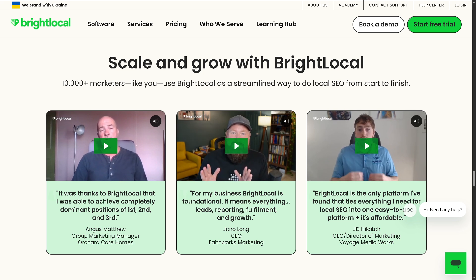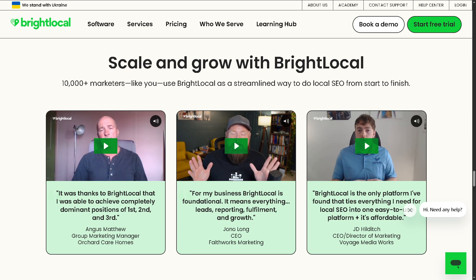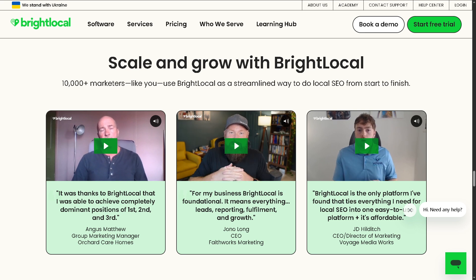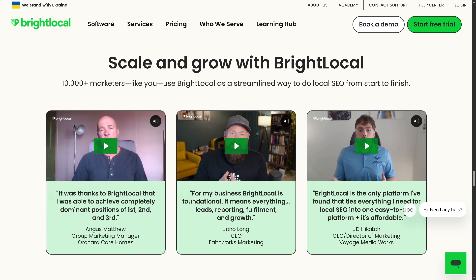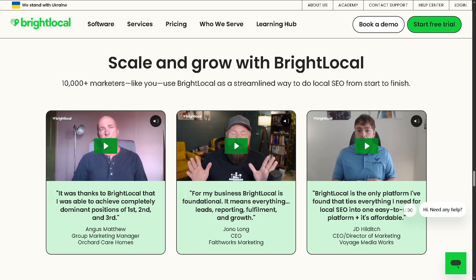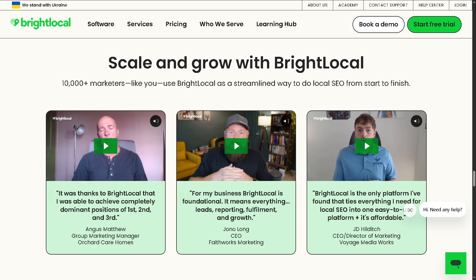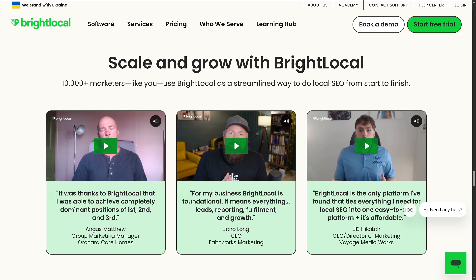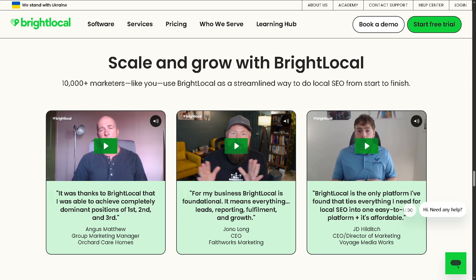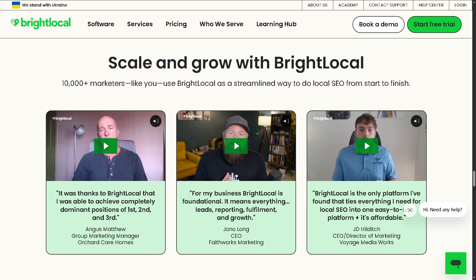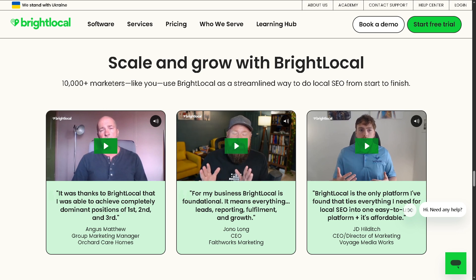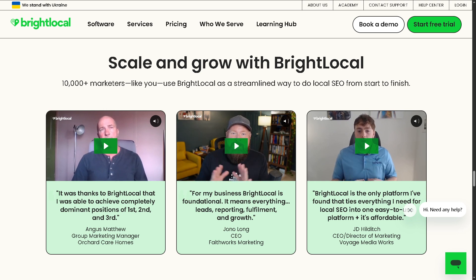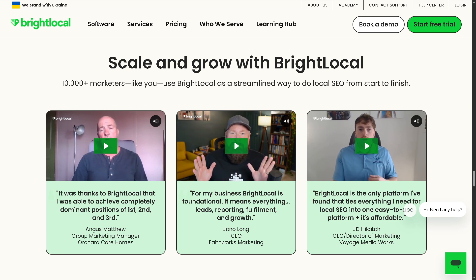Whether you're just getting started or managing multiple locations, BrightLocal definitely packs a punch for businesses looking to boost visibility in their local market. And of course, it's definitely worth a try. It is a smart investment for your local SEO strategy.